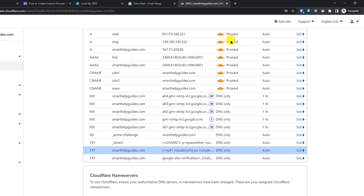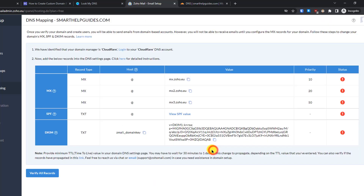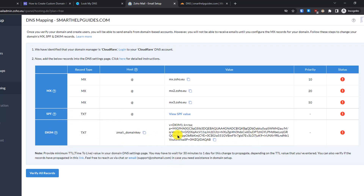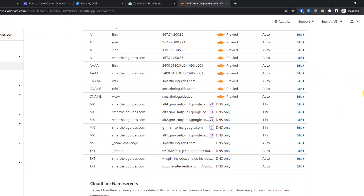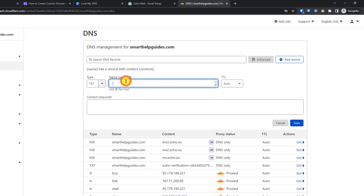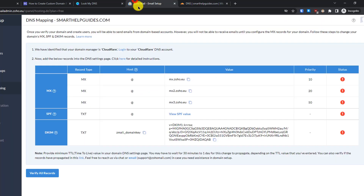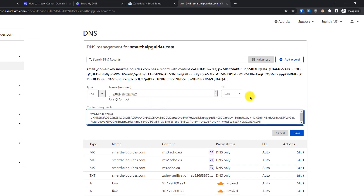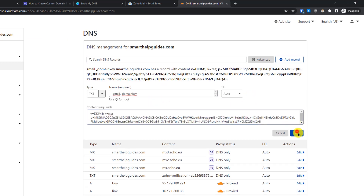Click Save. Now for DKIM verification, copy the host record first — this is a TXT type. Click 'Add Record', select TXT. Paste the host value into the Name field — this time we are NOT putting '@'. Then copy the DKIM value and paste it into the content field. Click Save. That's how simple it is.